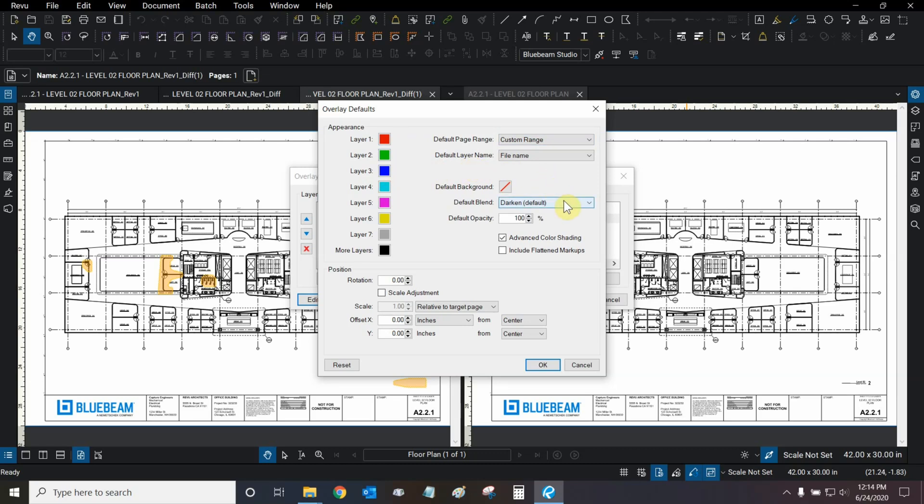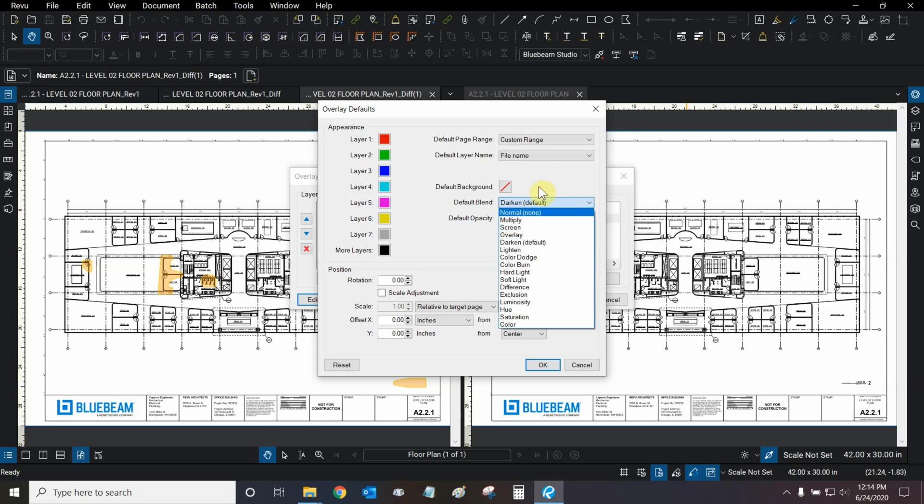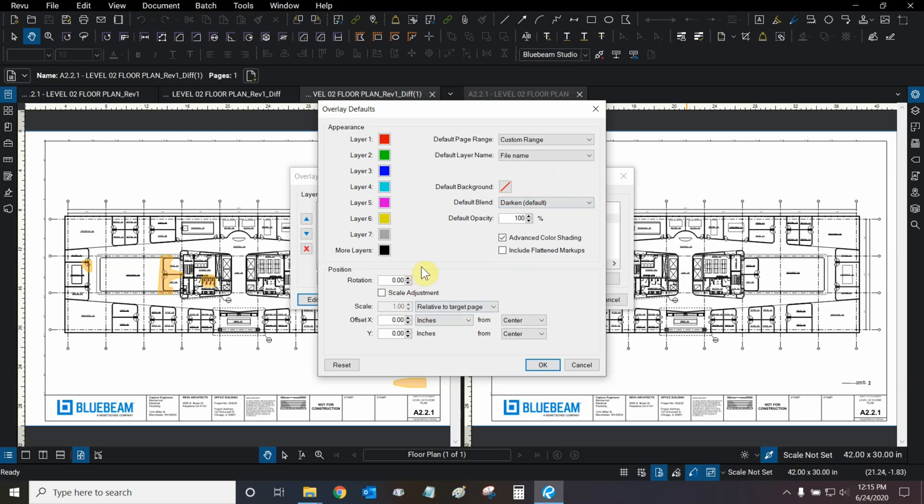And we can choose our blend, so we can have our overlay appear differently. Right now, I prefer the dark and default blend, so we're going to leave it at that. All the other settings are fine, and if we needed to reset them, we can click on the reset button right here.